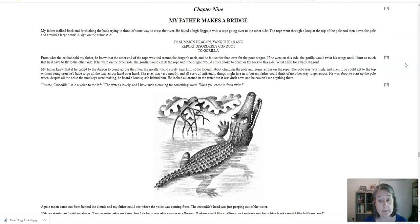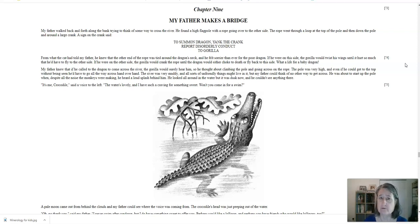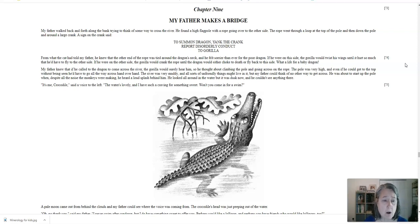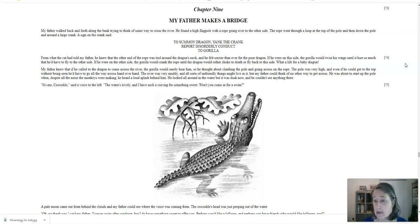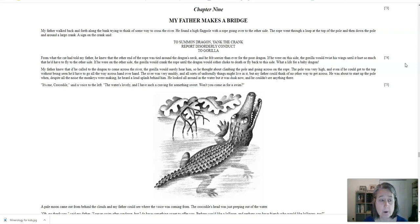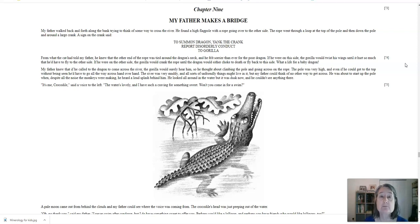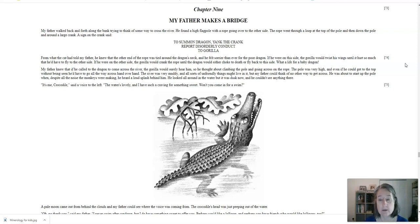So he thought about climbing the pole and going across on the rope. The pole was very high, and even if he could get to the top without being seen, he'd have to go all the way across hand over hand. The river was very muddy, and all sorts of unfriendly things might live in it. My father could think of no other way to get across. He was about to start up the pole, when, despite all the noise the monkeys were making, he heard a loud splash behind him. He looked all around in the water, but it was dusk now. He couldn't see anything there.